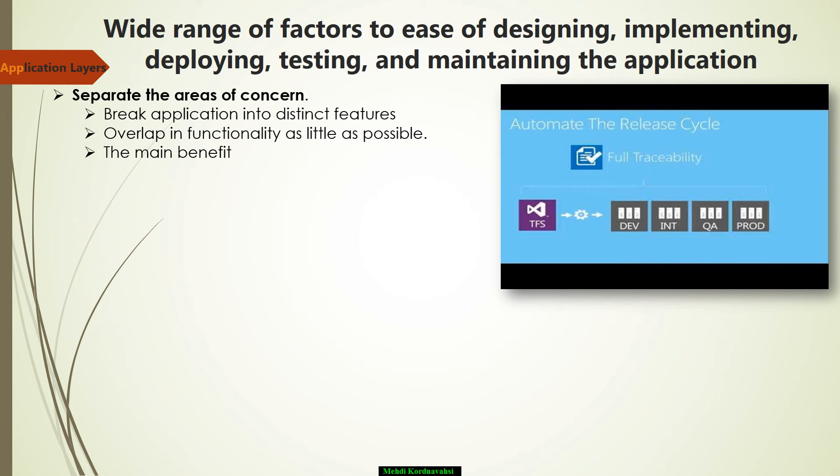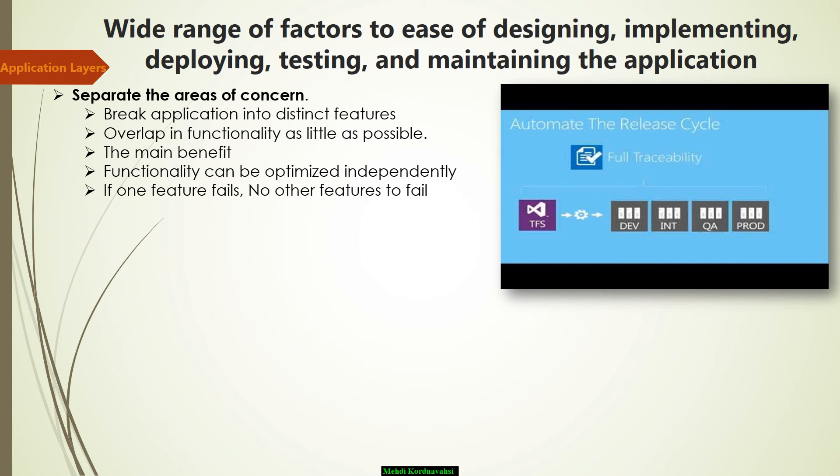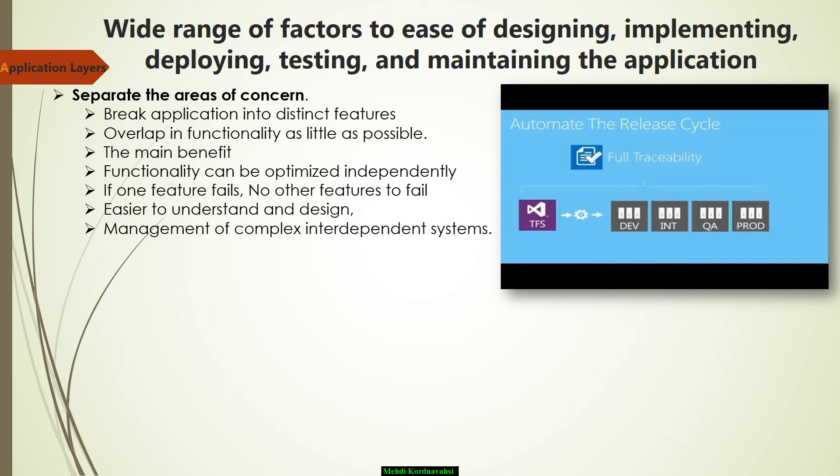The main benefits of this approach is that a feature or functionality can be optimized independently of other features or functionality. In addition, if one feature fails, it will not cause other features to fail. As well, they can run independently of one another. This approach also helps to make the application easier to understand and design and facilitates management of complex interdependent systems.